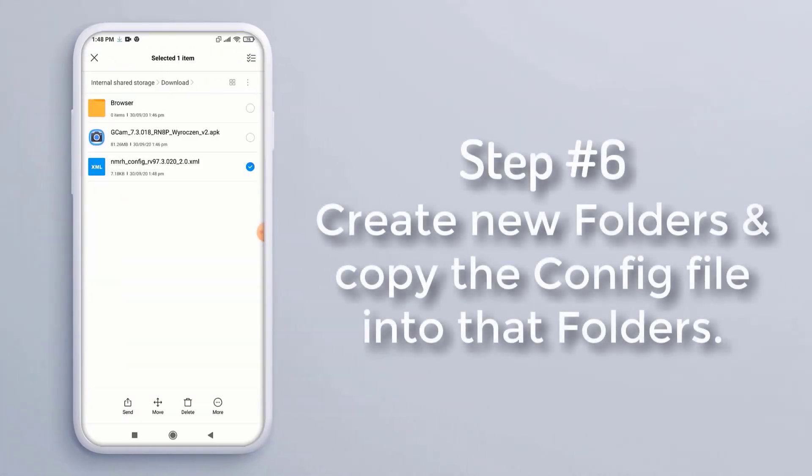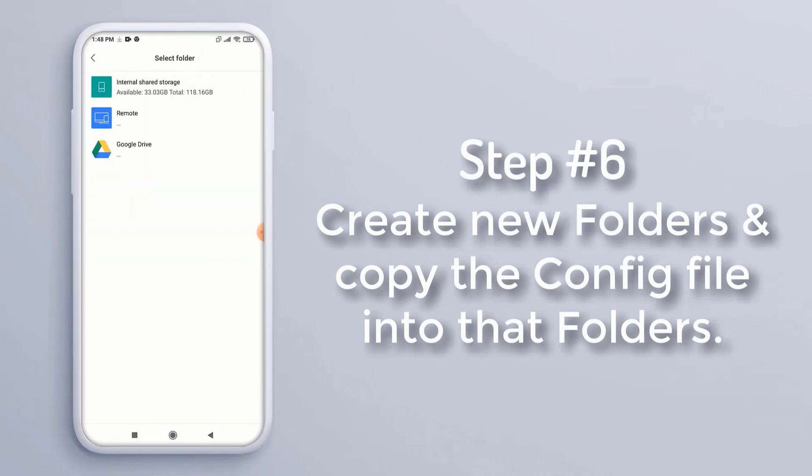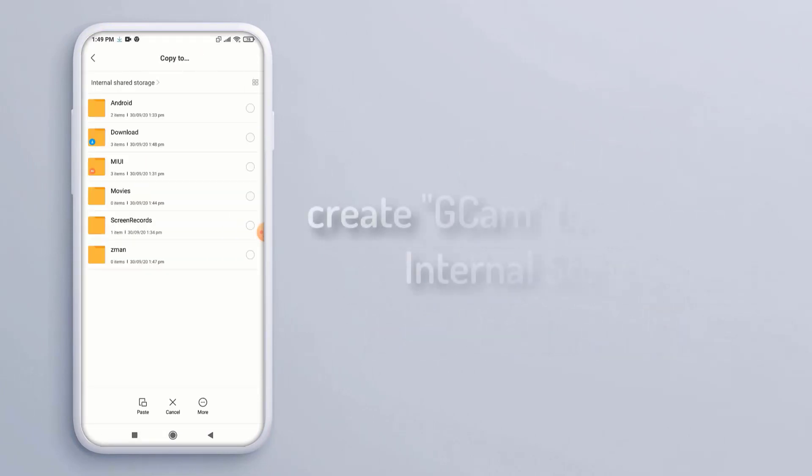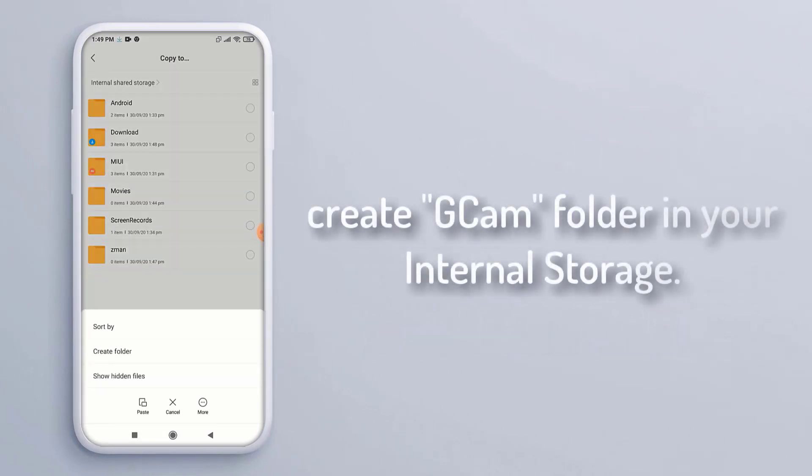Step 6: Create new folders and copy the config file into the folders. First, create a GCam folder in your internal